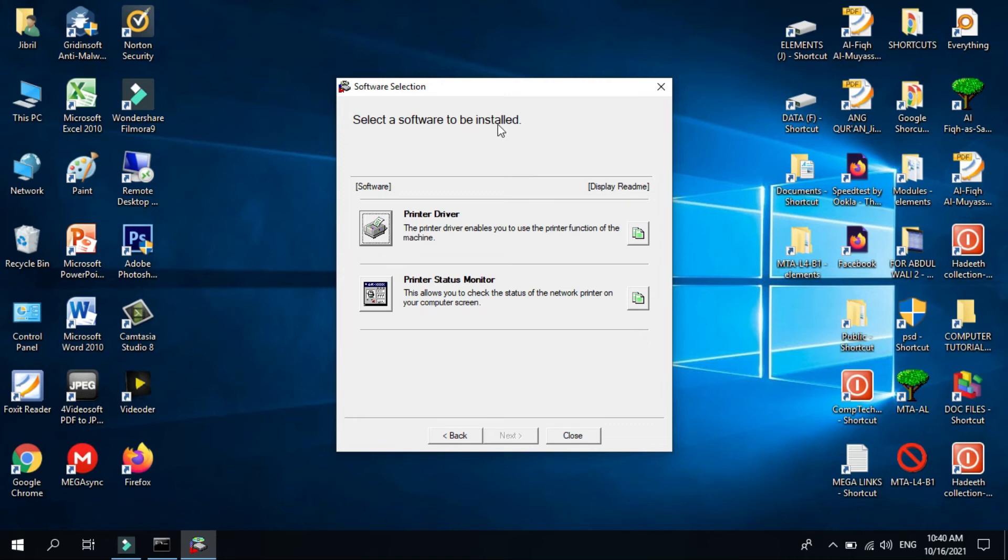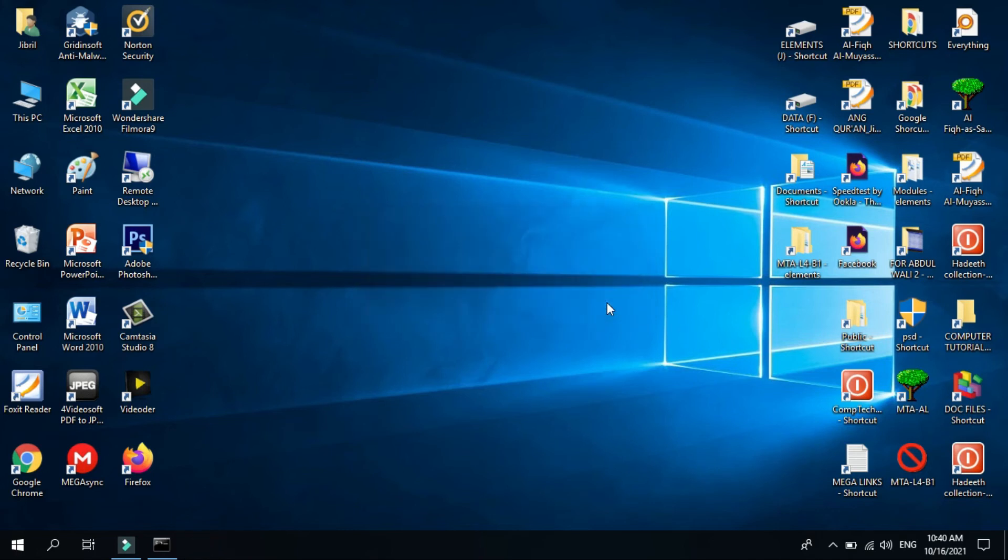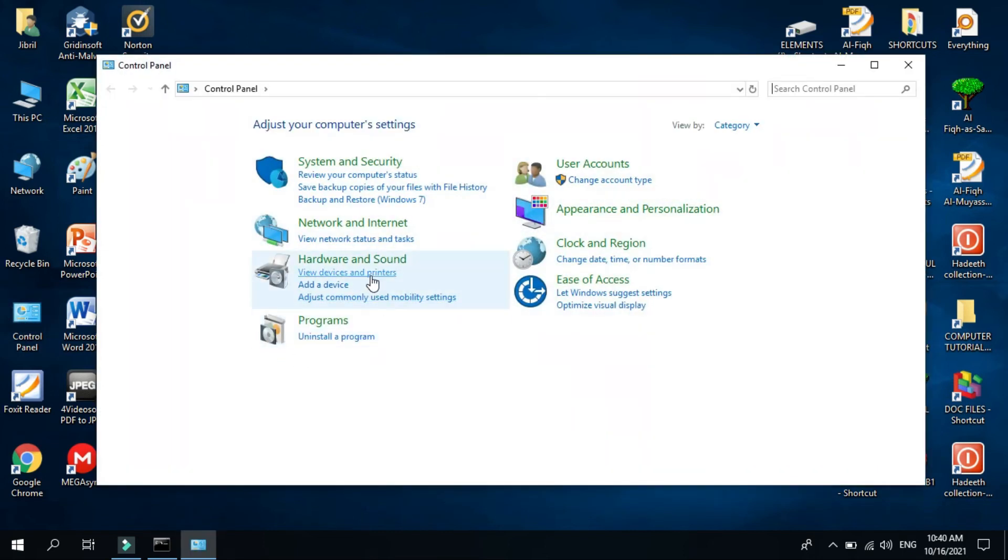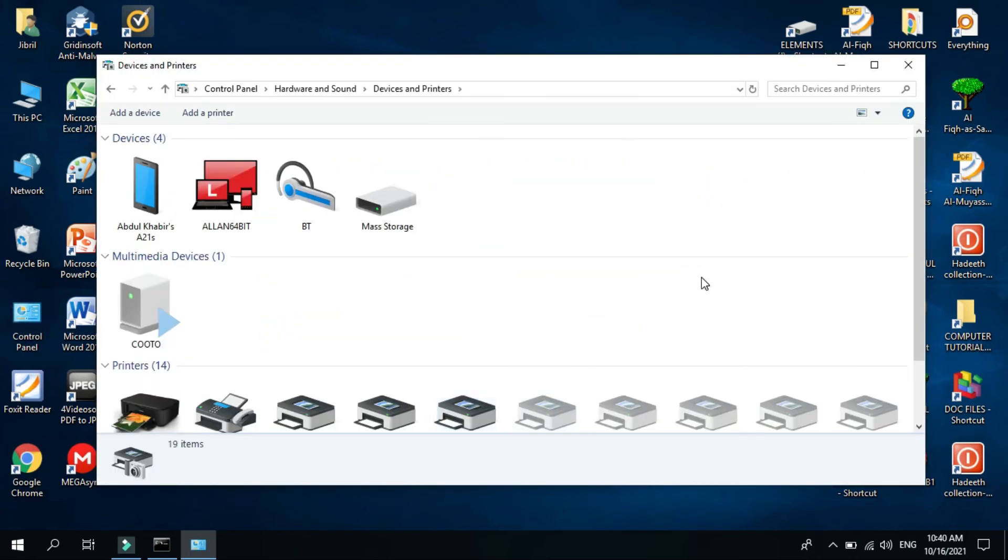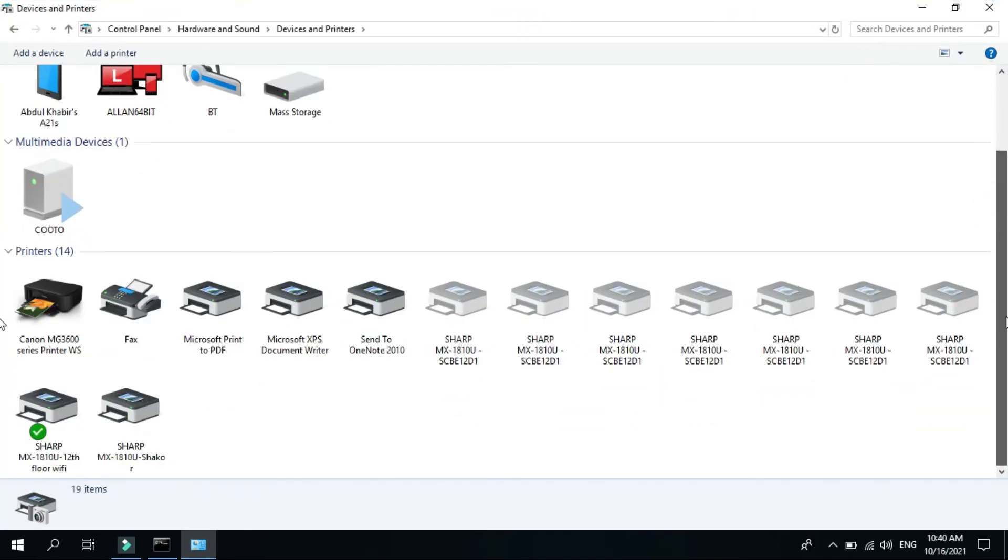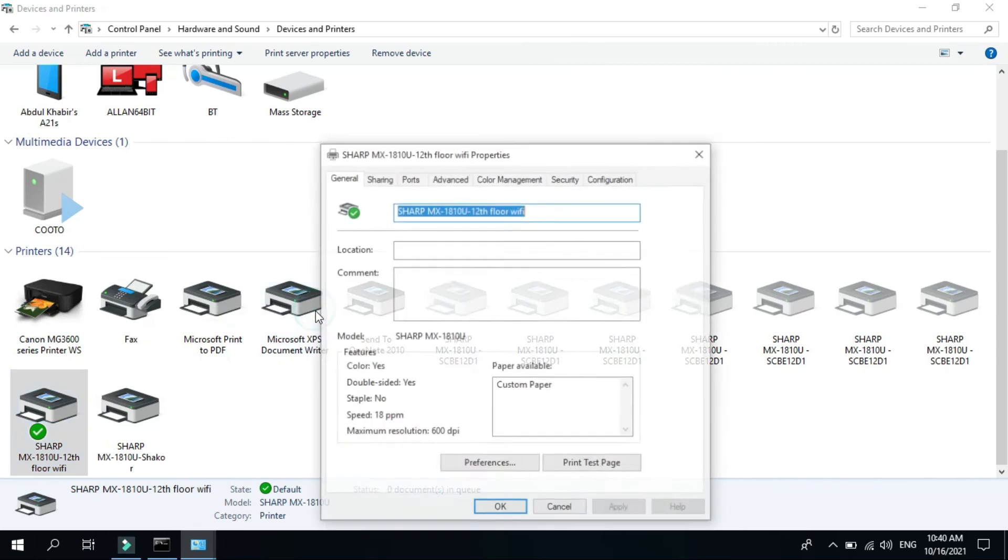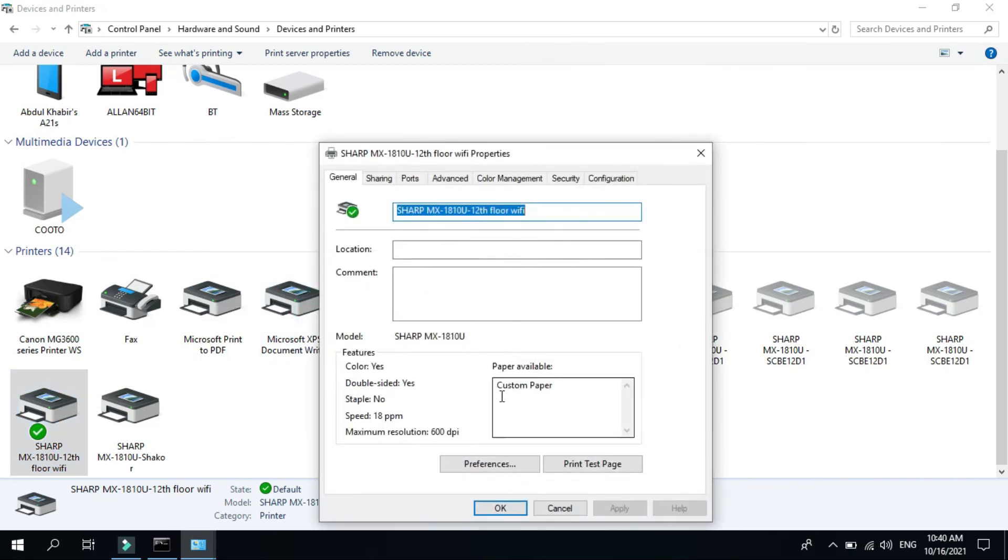Now select the software to be installed. Close the integrated installer, just click no. Then go to your control panel, check if the WiFi installation is already installed. Then select the installed driver.